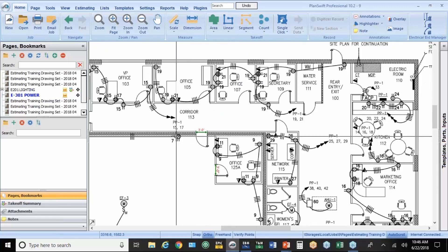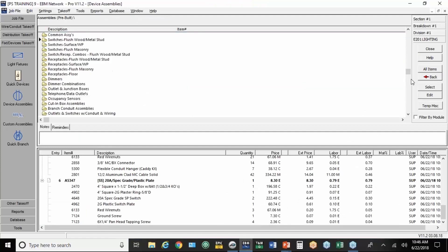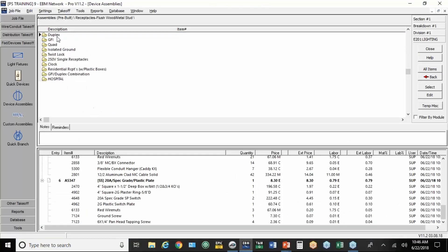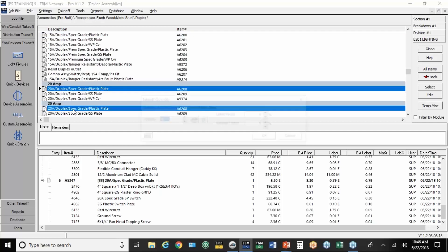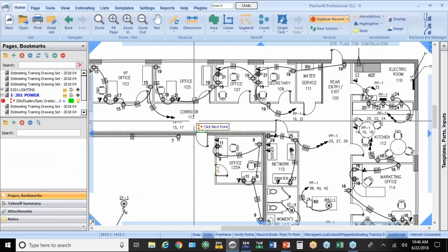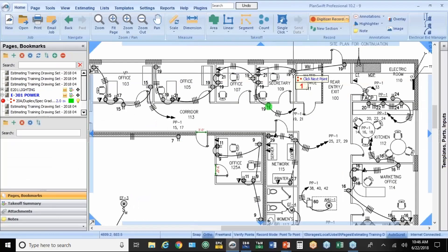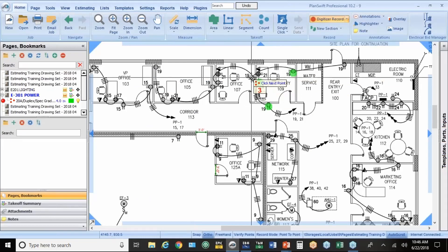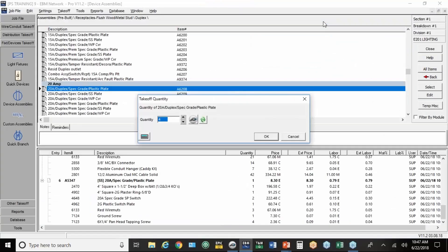If I was going to count receptacles, it's the same thing. You go back to EBM. Go to receptacles. Duplex. 20 amp spec grade. And hit the count button. I'll just do a couple of those because now you know how to count. It's pretty straightforward. Hit the red button to stop digitizing. Hit OK.